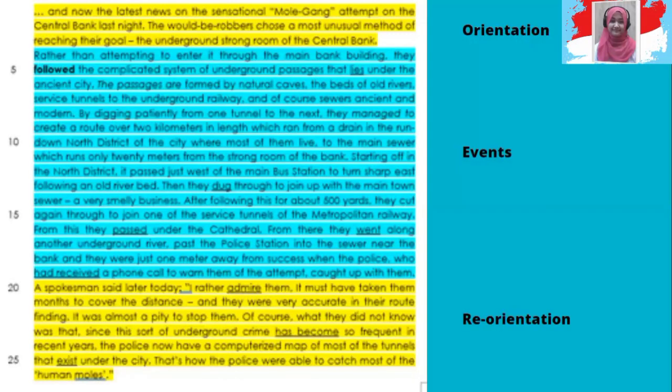Ok, let's have a look at the text that you have already learnt previously. Kita sebelumnya sudah coba untuk menganalisis text di kelas — ini akan kalian lakukan nanti dengan text kalian. So you decide the parts of the text: orientation, events, reorientation.